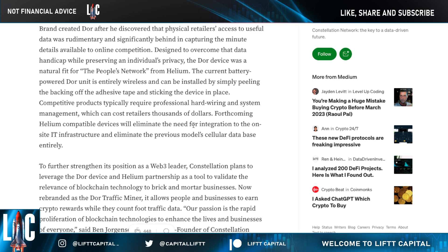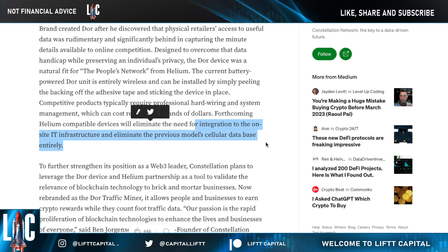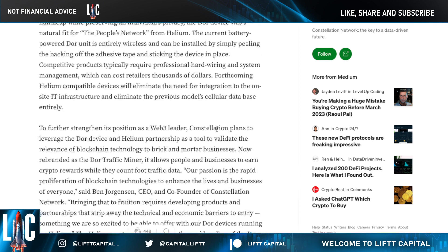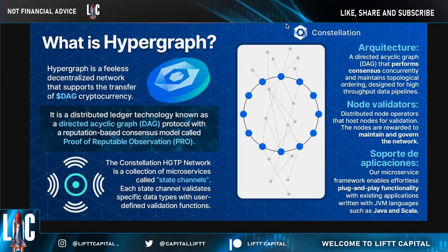These Helium-compatible devices will eliminate the need for integration with on-site IT infrastructure and eliminate the previous cellular database entirely. Constellation is positioning itself as a Web 3.0 leader — let's talk about the underlying technology: the Hypergraph.